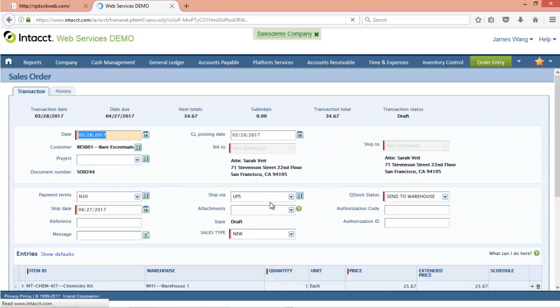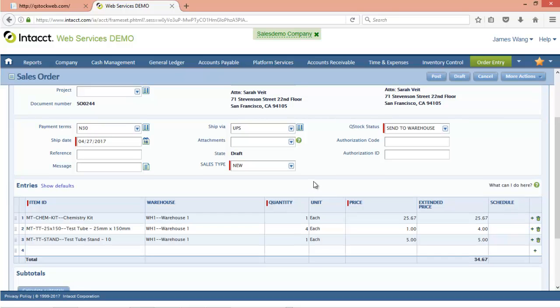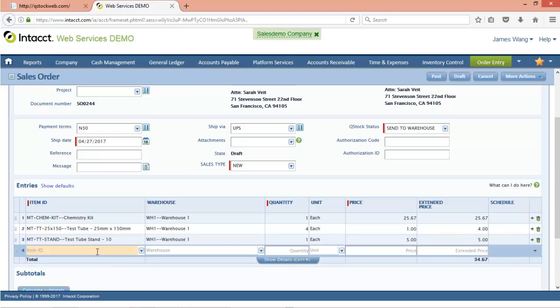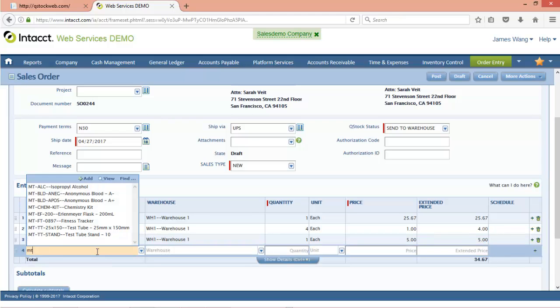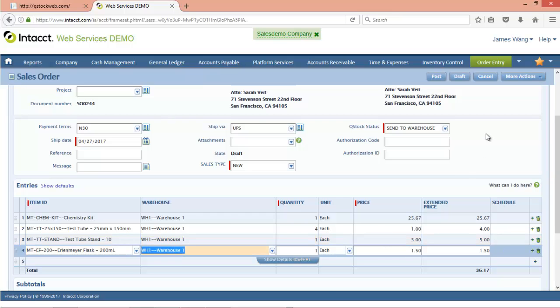going to Bear Essentials. In it, we've got a couple different items: a Chemistry Kit, Extra Test Tubes, a Test Tube Stand, and we're going to add one more item here, which is an Erlenmeyer Flask. So we've got those items set now.